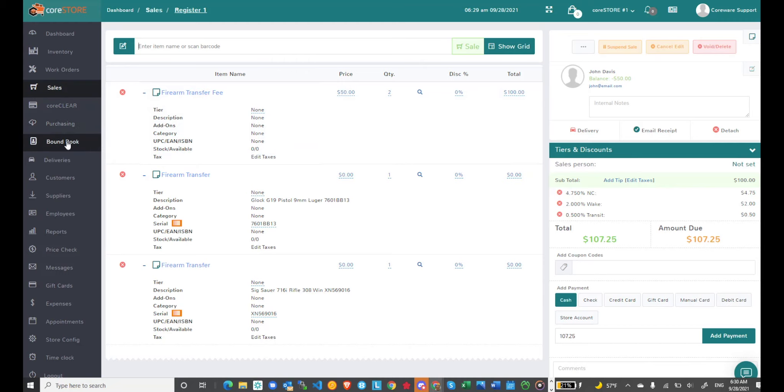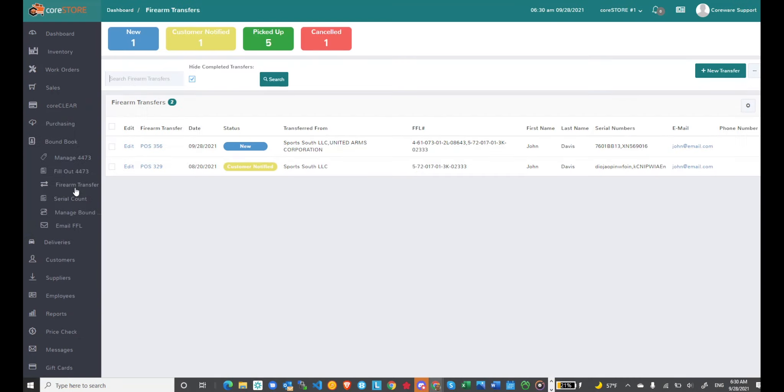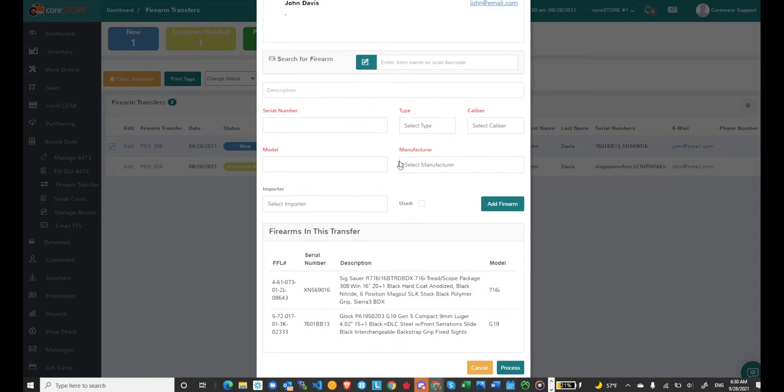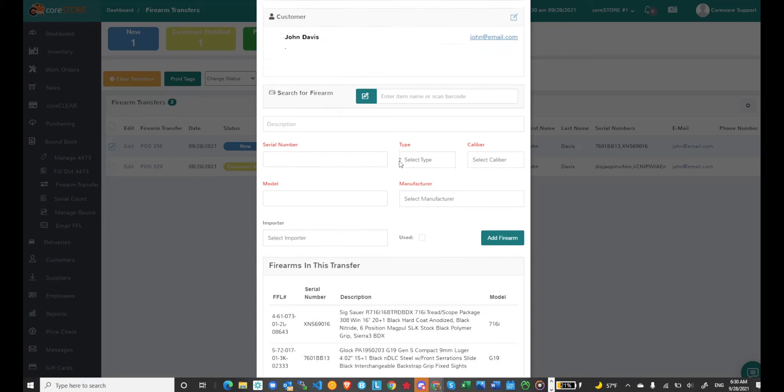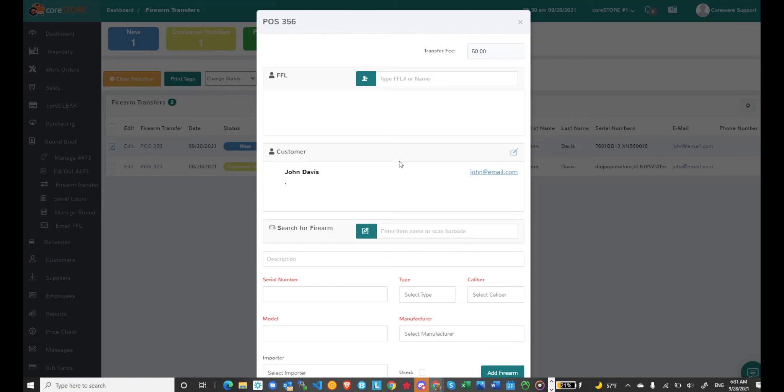As I mentioned before even after I process the firearm transfer as long as I haven't completed the transaction I can actually go and edit and at this point I can't change the customer but what I can do is I can choose an FFL and add another item to the transfer. If you do need to modify anything else, you know maybe the wrong gun was scanned into the transfer, just keep in mind you can always go into the individual bound book record and if necessary you can delete that acquisition if it was acquired, maybe someone grabbed the wrong item. You can also go into the suspended transaction and make any direct modifications there.